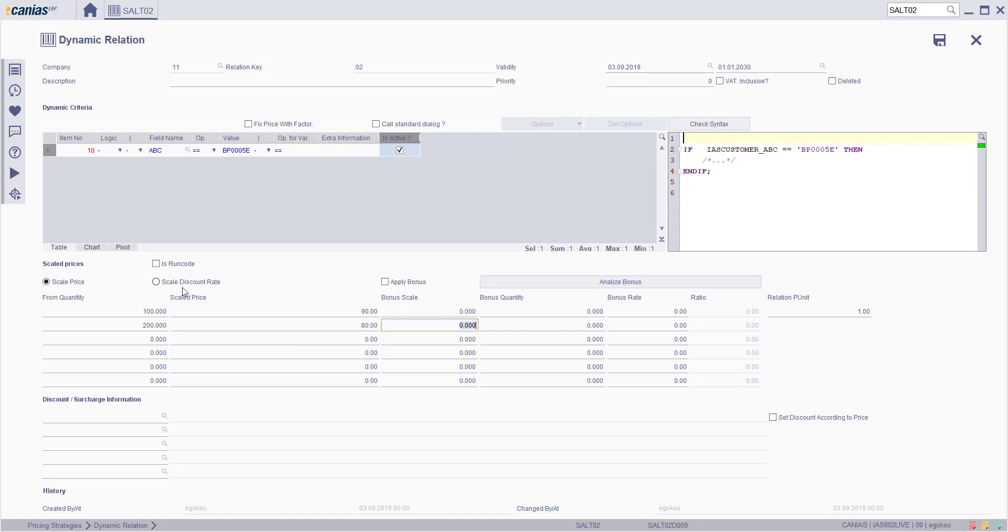You can also add scale discount rate or apply any available bonuses. Once your document is ready, click Save button.